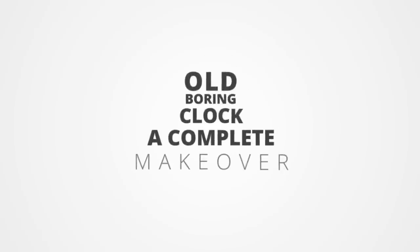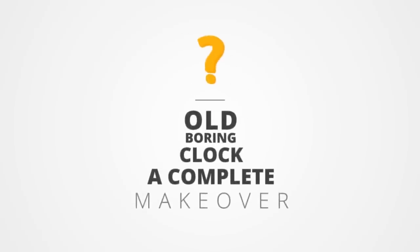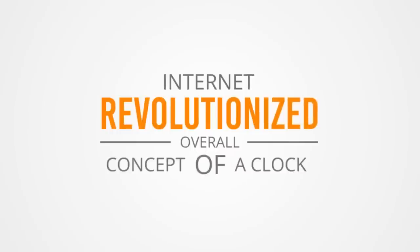Ever thought of giving that old boring clock hanging up there a complete makeover? Yes, Internet of Things has revolutionized the overall concept of a clock.